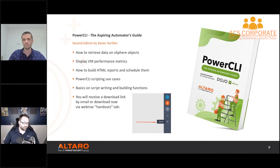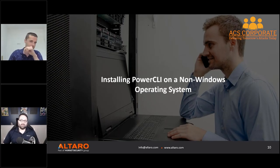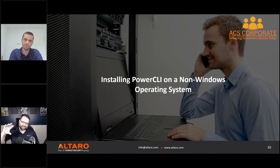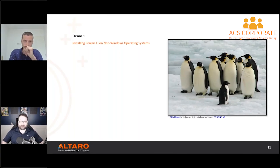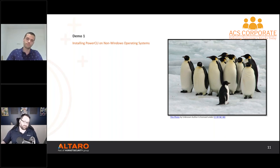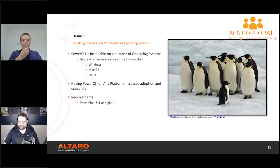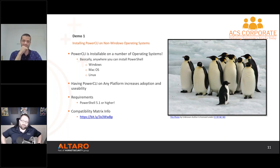I drew the lucky straw on the first demo. We're going to install Power CLI on a non-Windows operating system. Microsoft loves Linux now — over 50% of workloads in Azure are Linux-based — and that has driven a lot of innovations, including the ability to install PowerShell on Linux, which then allows us to pull in Power CLI. PowerShell is also installable on Windows and macOS — basically anywhere PowerShell lives, you can pull in the Power CLI module.